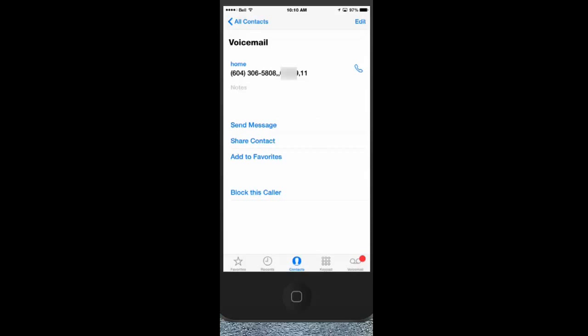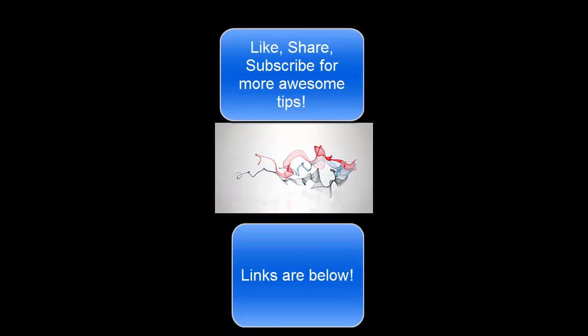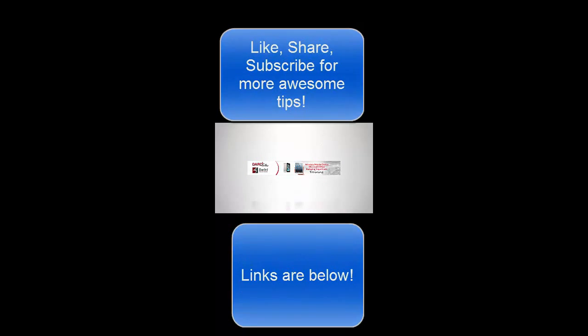But enjoy that if you want to keep your password and call directly to your voicemail.